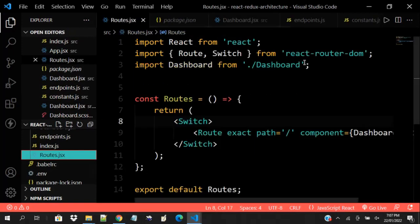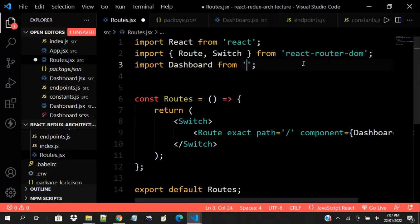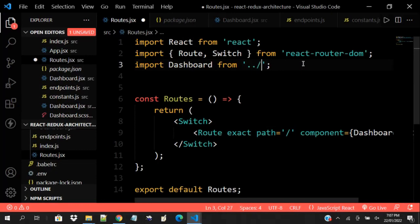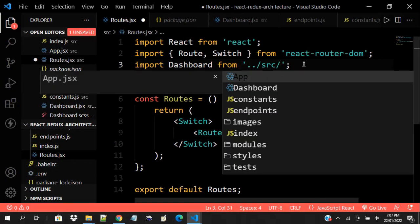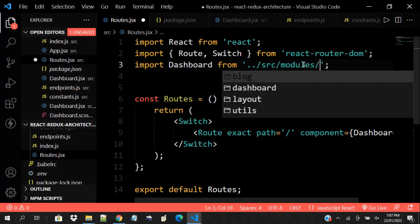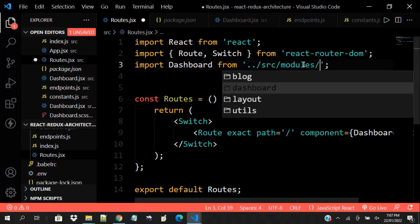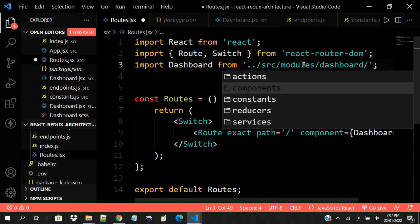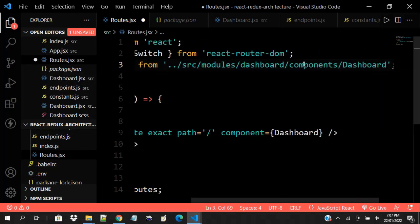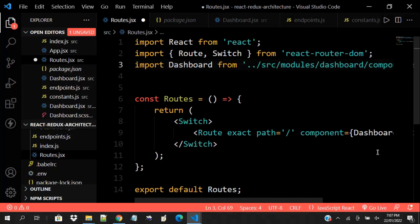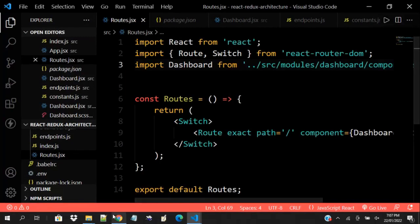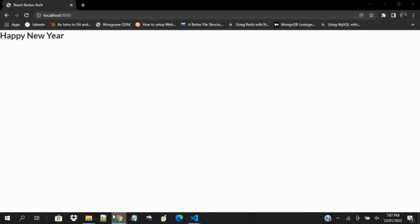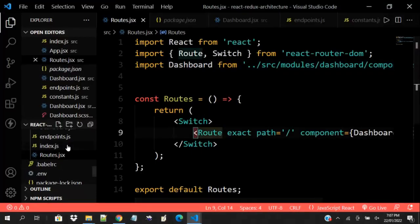Let me go to my route so I can change this to the new dashboard I've created. I'm going to load this — I'm not using that old dashboard anymore. For my modules, I enter into dashboard, then inside components, then dashboard. I should have the same results. Let me open my browser and see what has changed. Still working — Happy New Year!